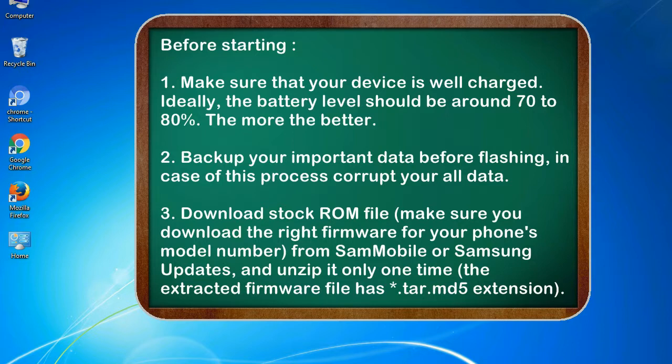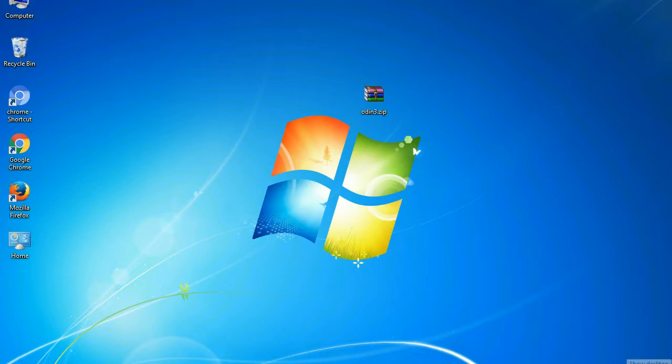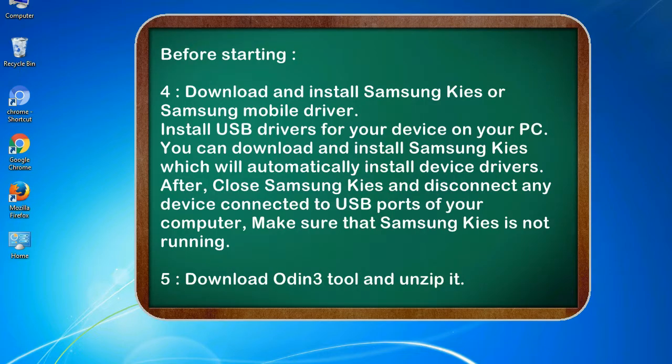3. Download stock ROM file. Make sure you download the right firmware for your phone's model number from SamMobile or Samsung Updates, and unzip it only one time. The extracted firmware file has .tar.md5 extension.